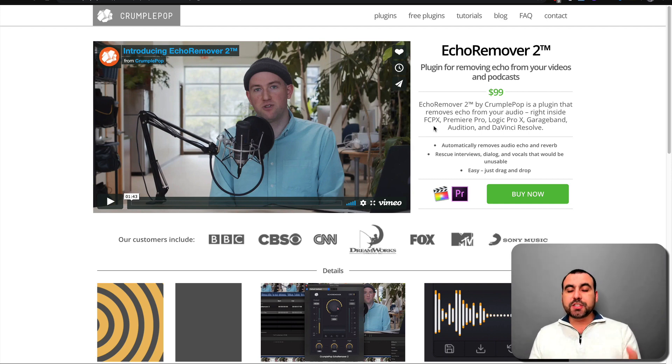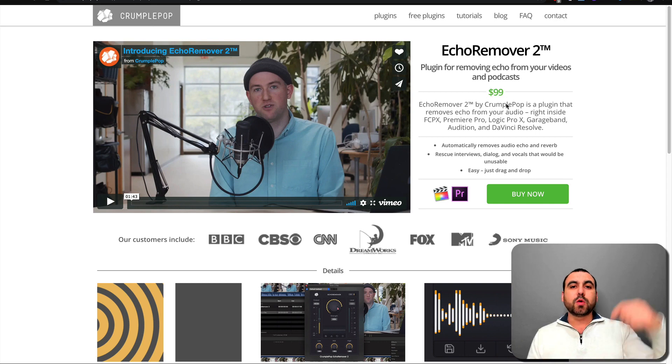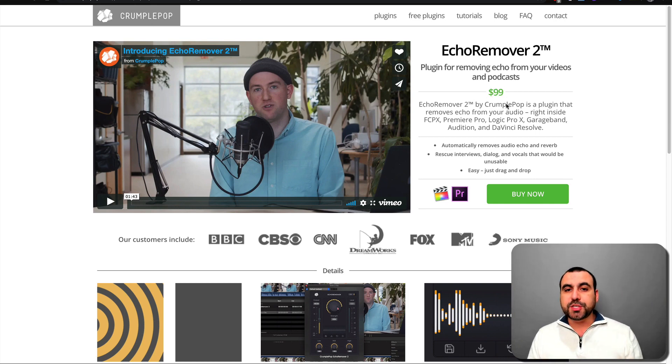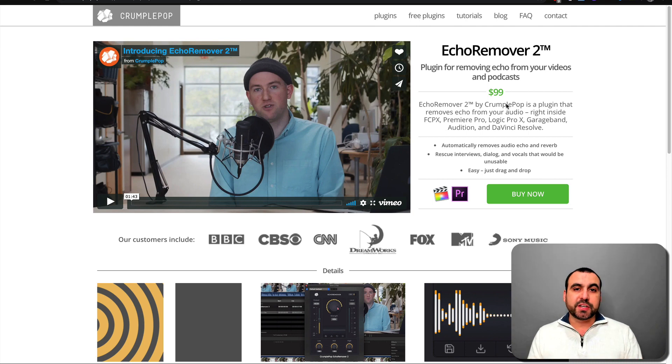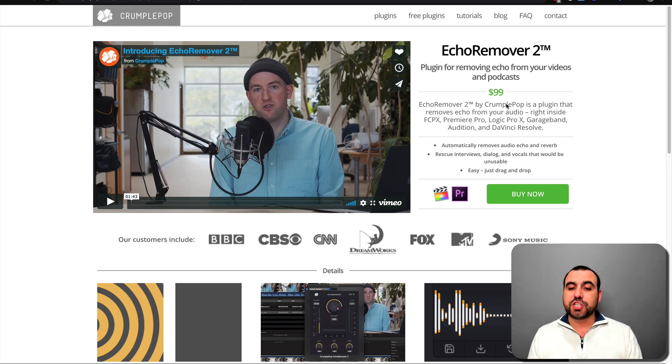This is their site and if you guys want to grab it, it's 99 bucks. The link will be in the description. Sometimes you can find some sales, especially on Black Friday, and you can grab it a little bit cheaper.